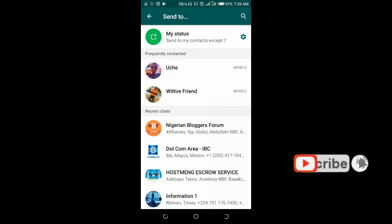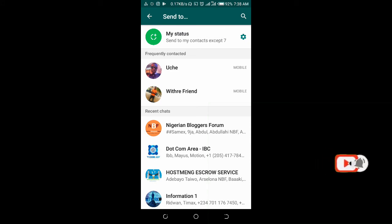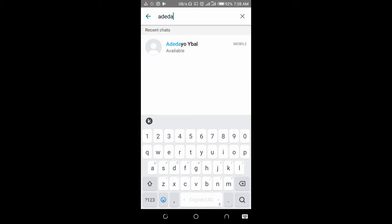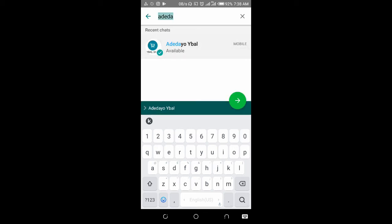You can also use the search button at the top right of the screen, then enter the contact name. Here is the contact I want to forward the image to. So click on the contact, then click on the Send button.